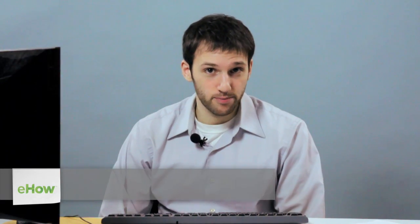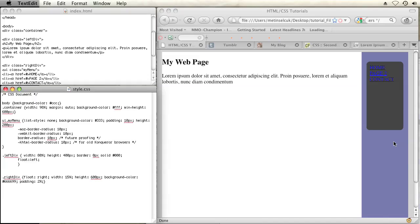Hi, my name is Brian. I'm a web and graphics specialist and today I'm going to show you how to add effects to a heading h2 in CSS.